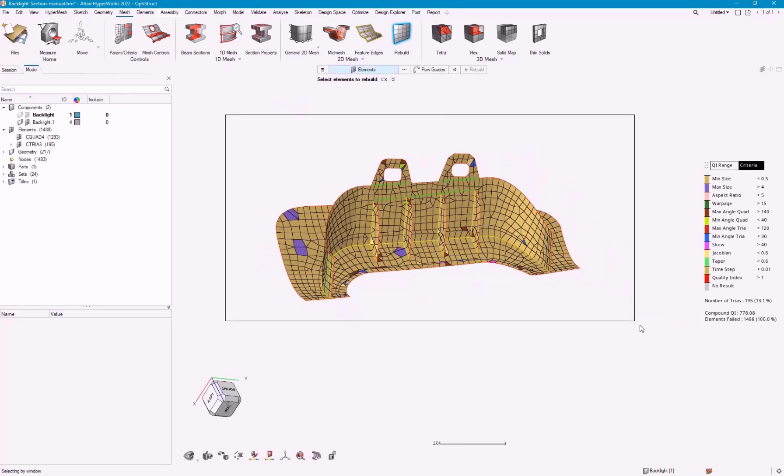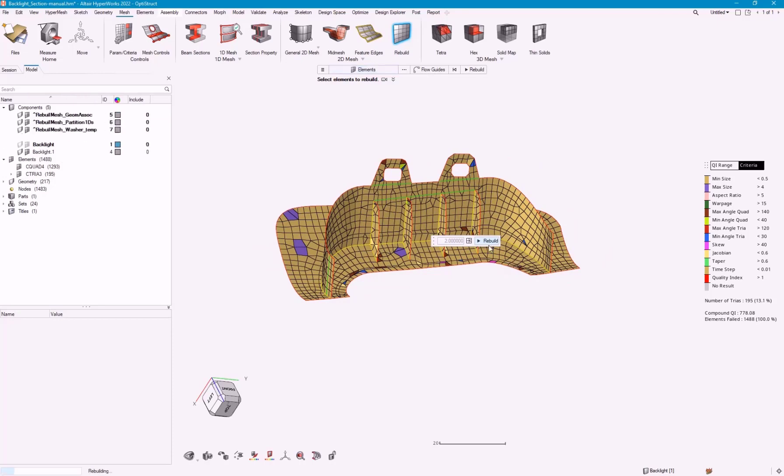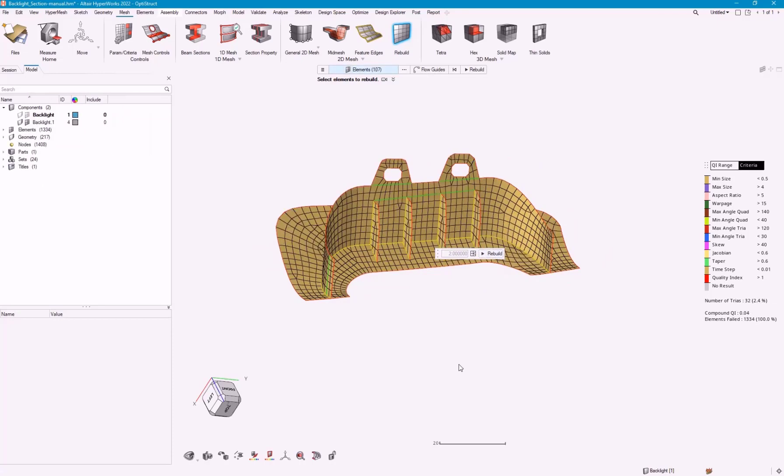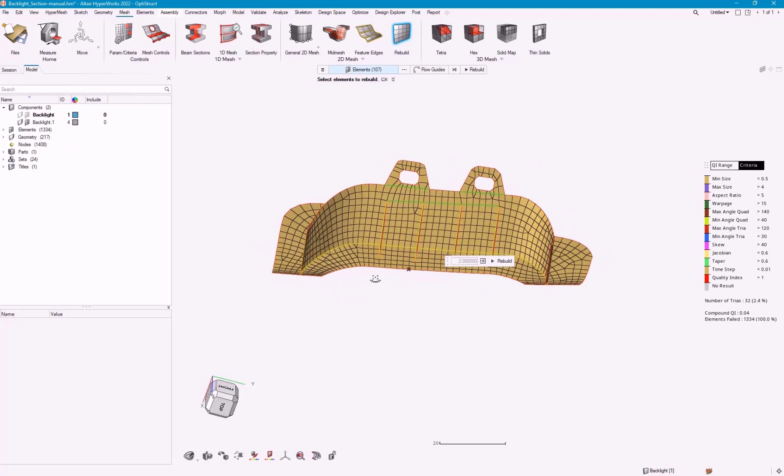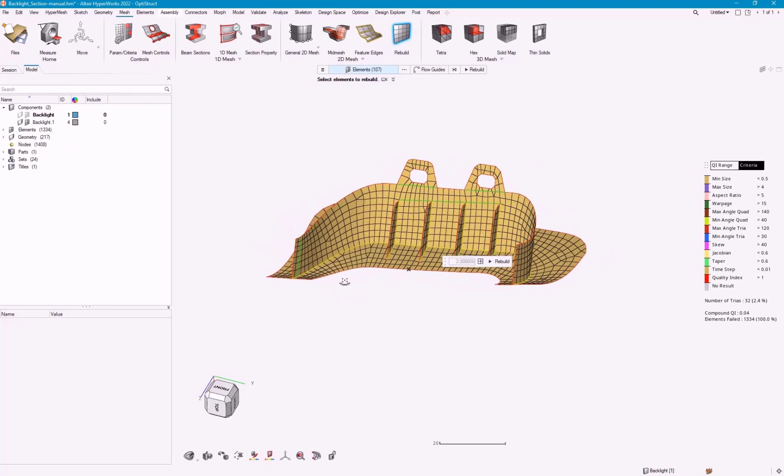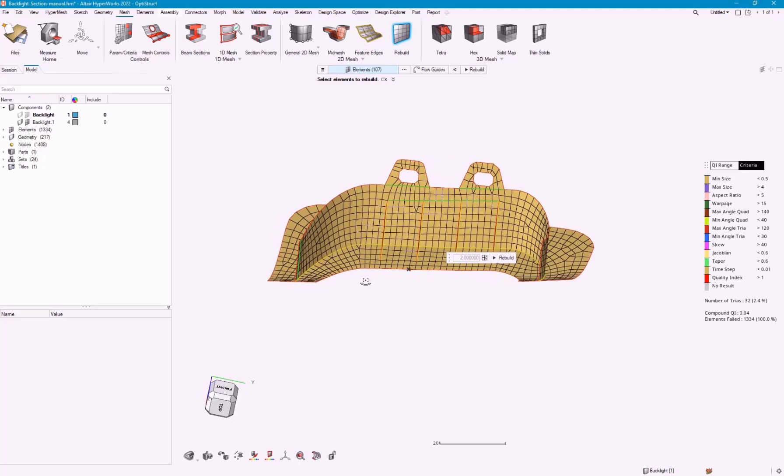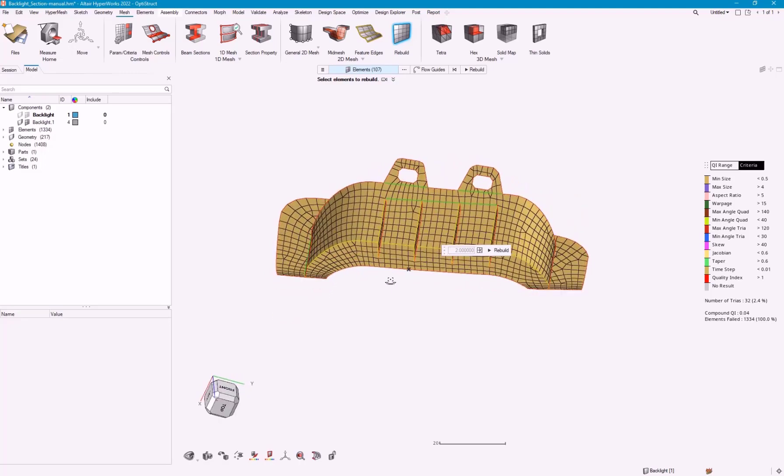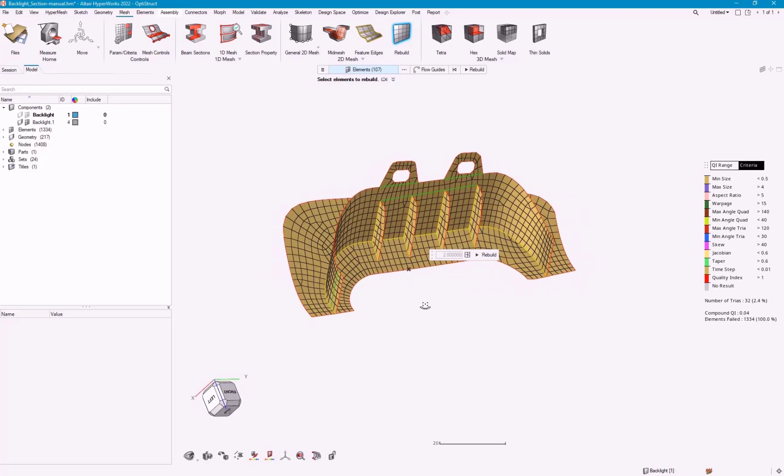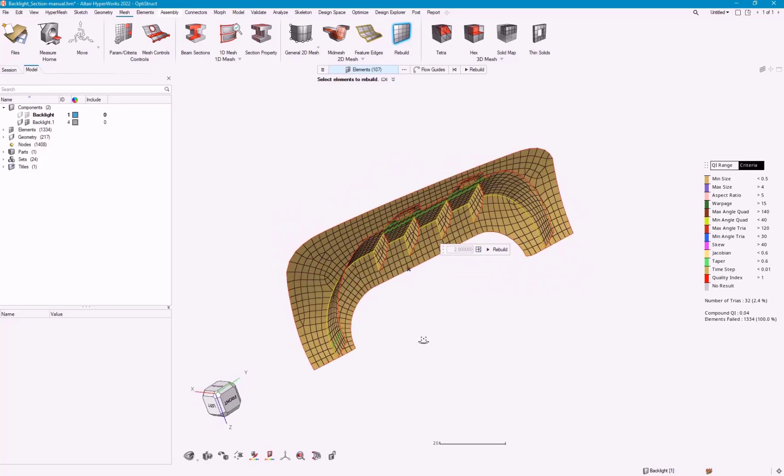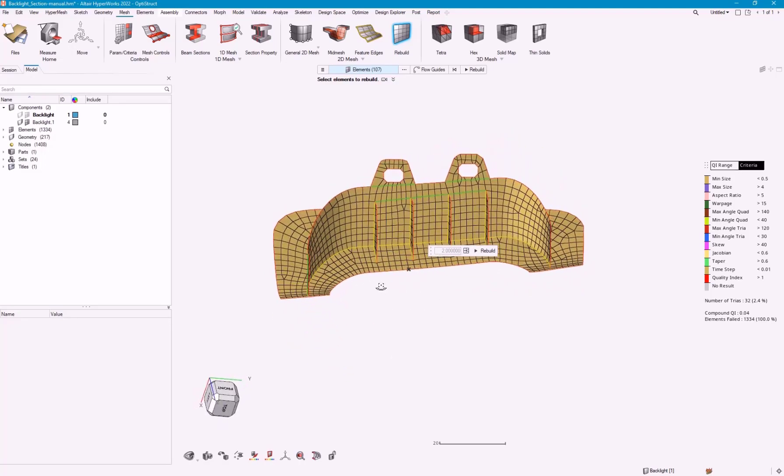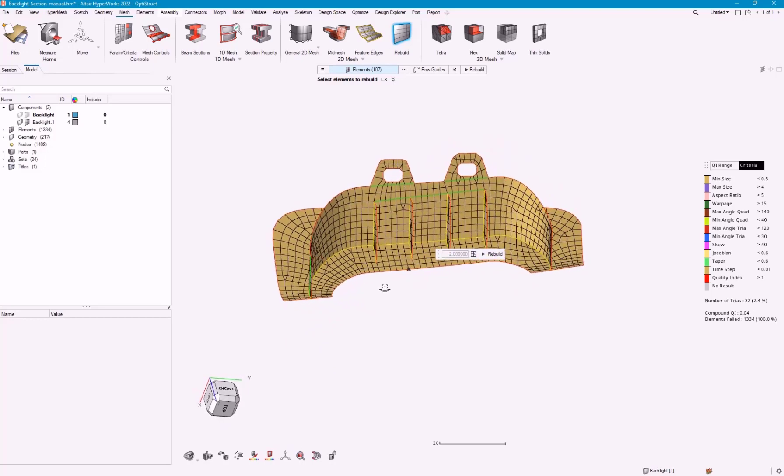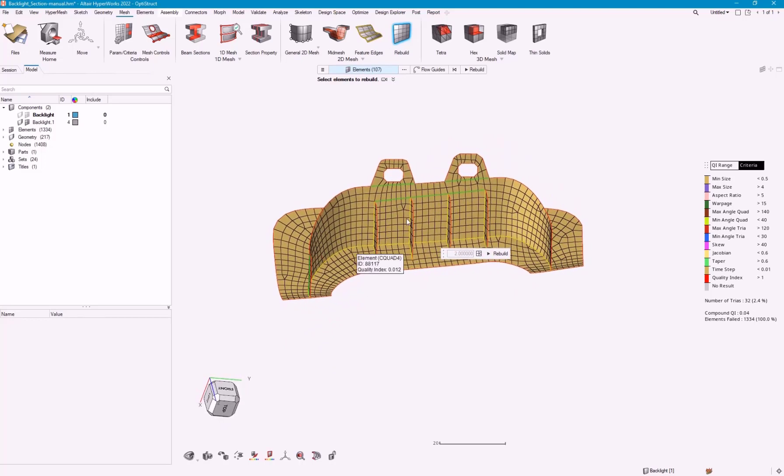For now, let's just go ahead, pick all of our elements, and say rebuild. You can see, right like that, it did a pretty good job. I've got all of my elements cleaned up. I've got pretty good mesh flow.